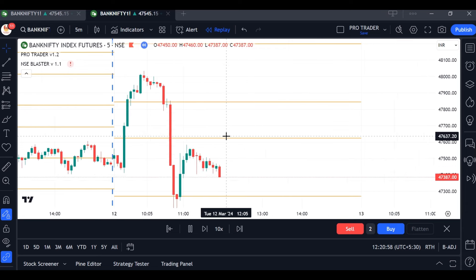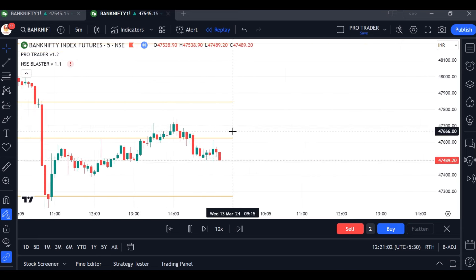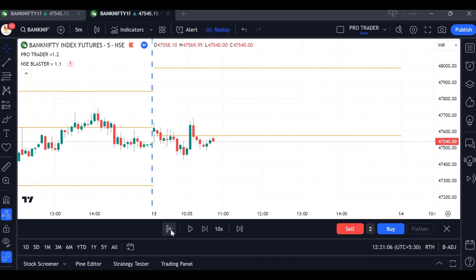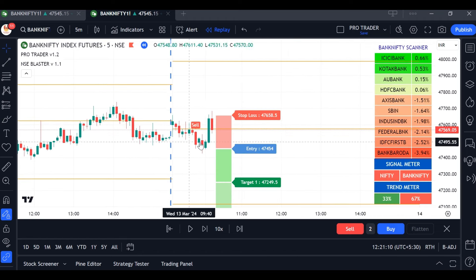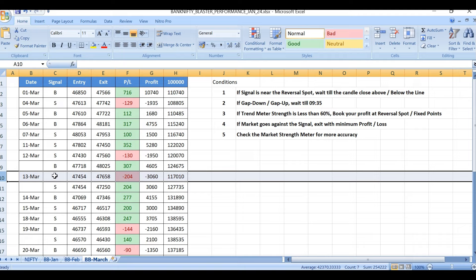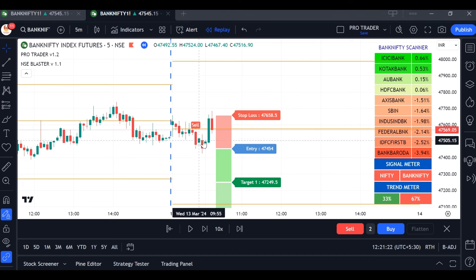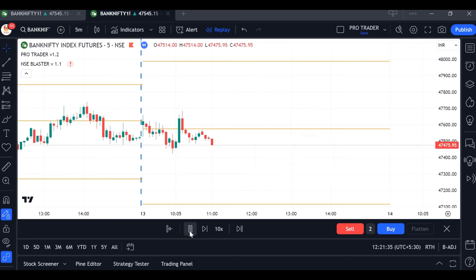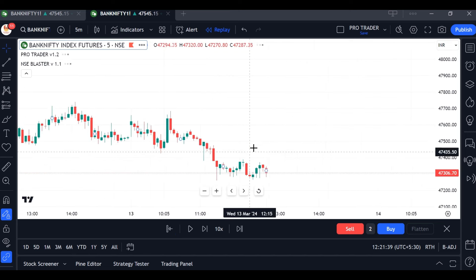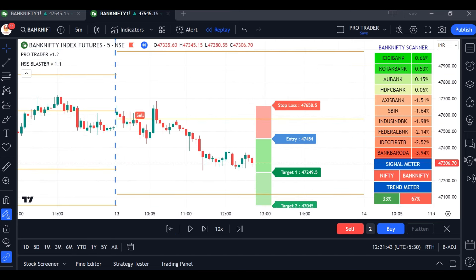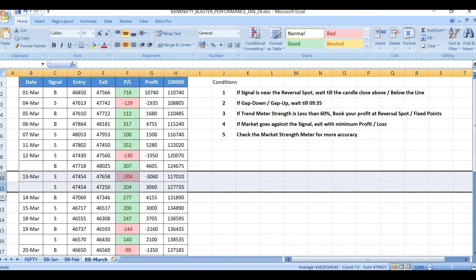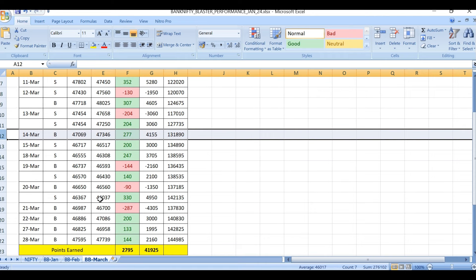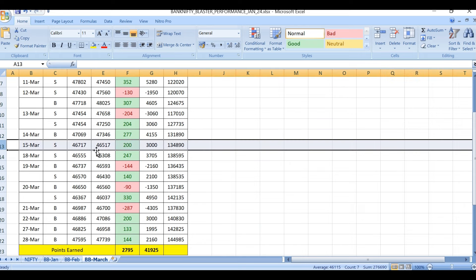On March 13th, first a sell came and stop loss hit — 204 points loss. Then a buy signal came; the market closed above the reversal spot but then closed below again, so no buy was confirmed. We went for a sell signal, which hit its target — also 204 points gain. So on March 13th: no loss, no profit.